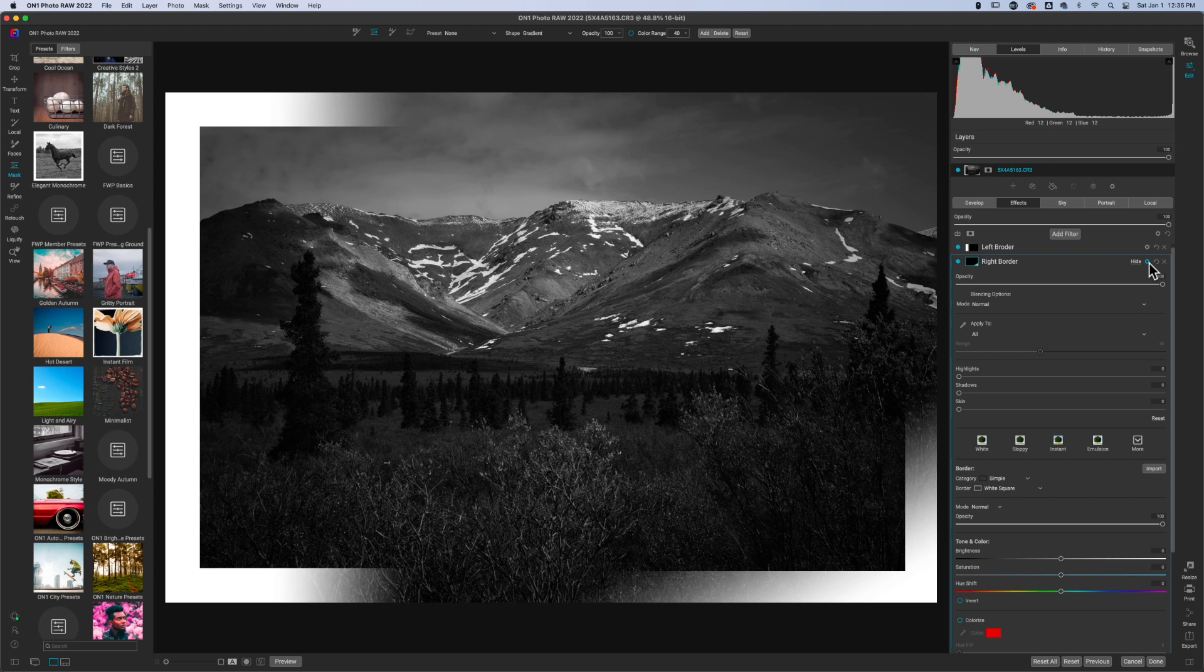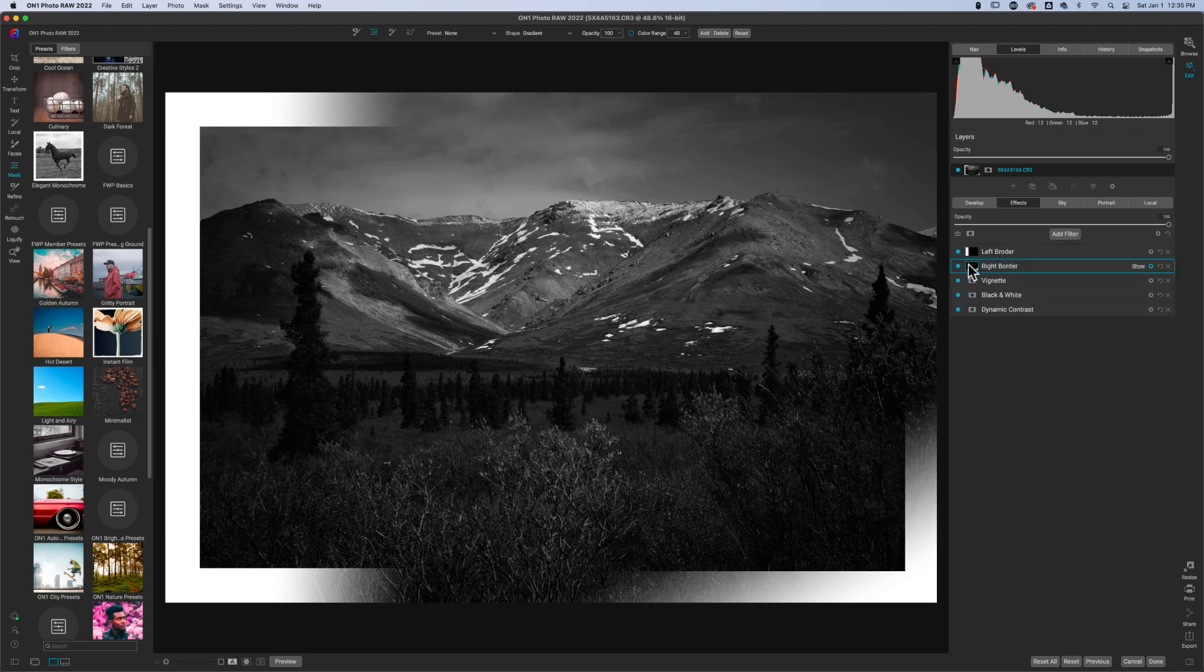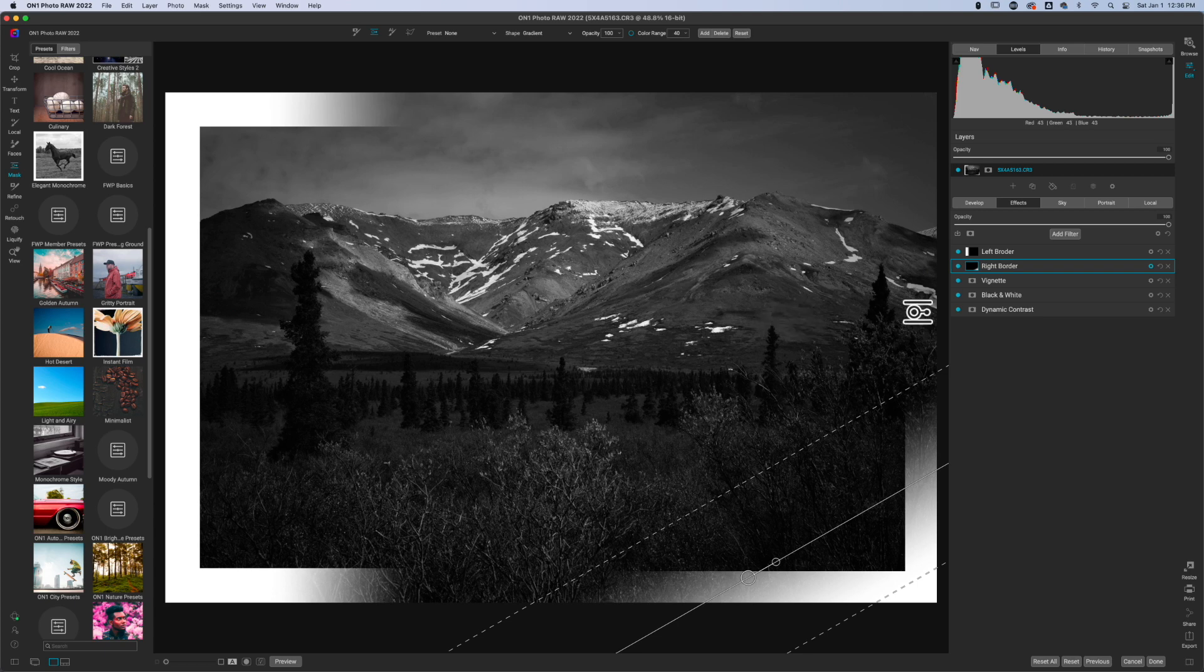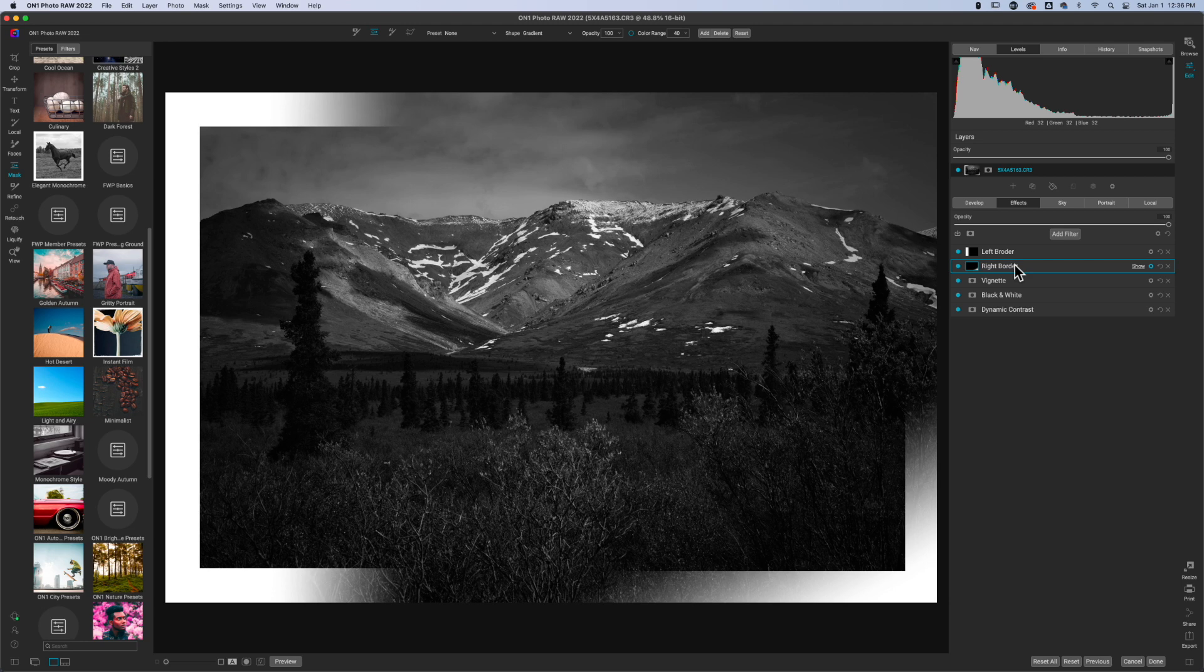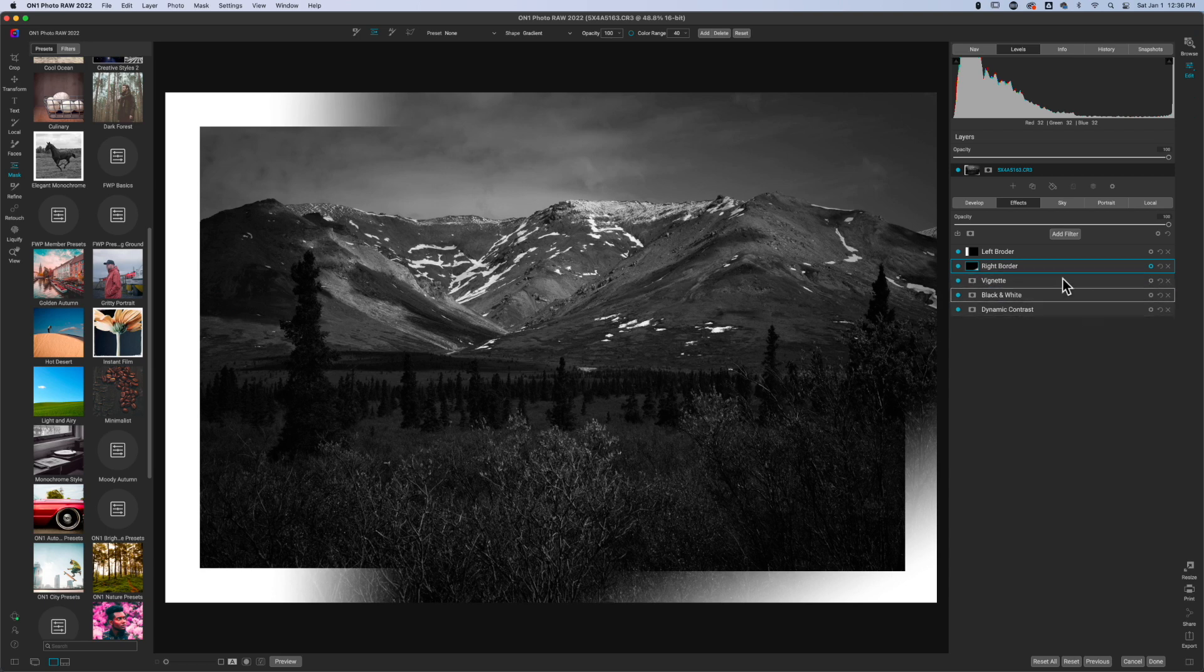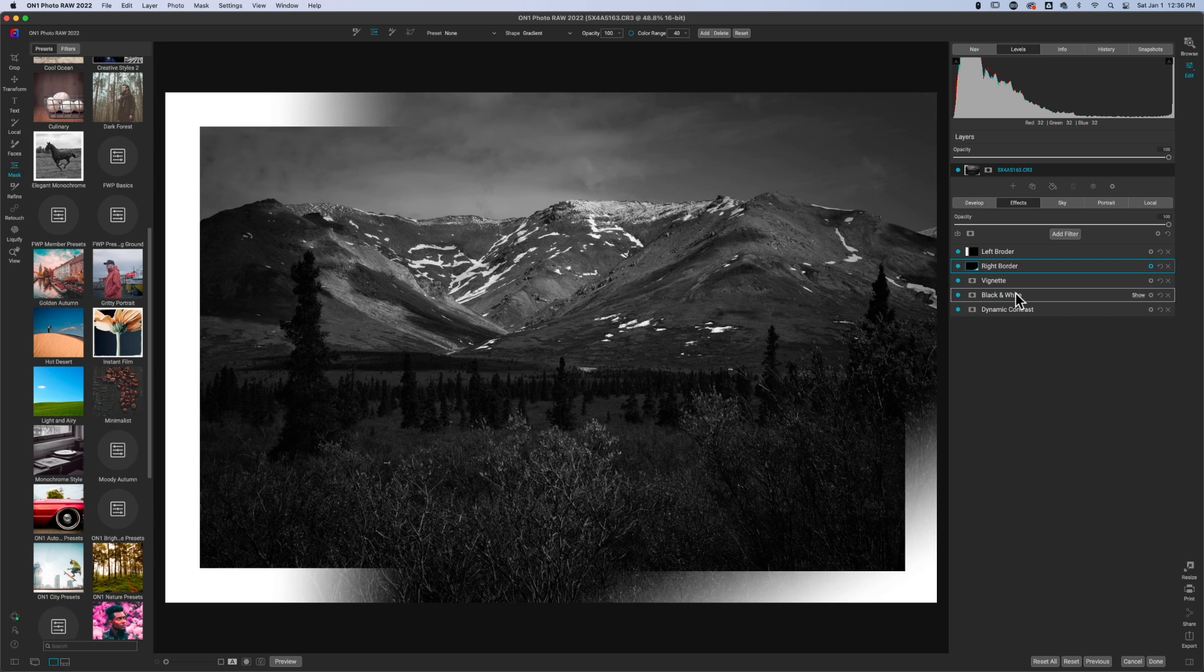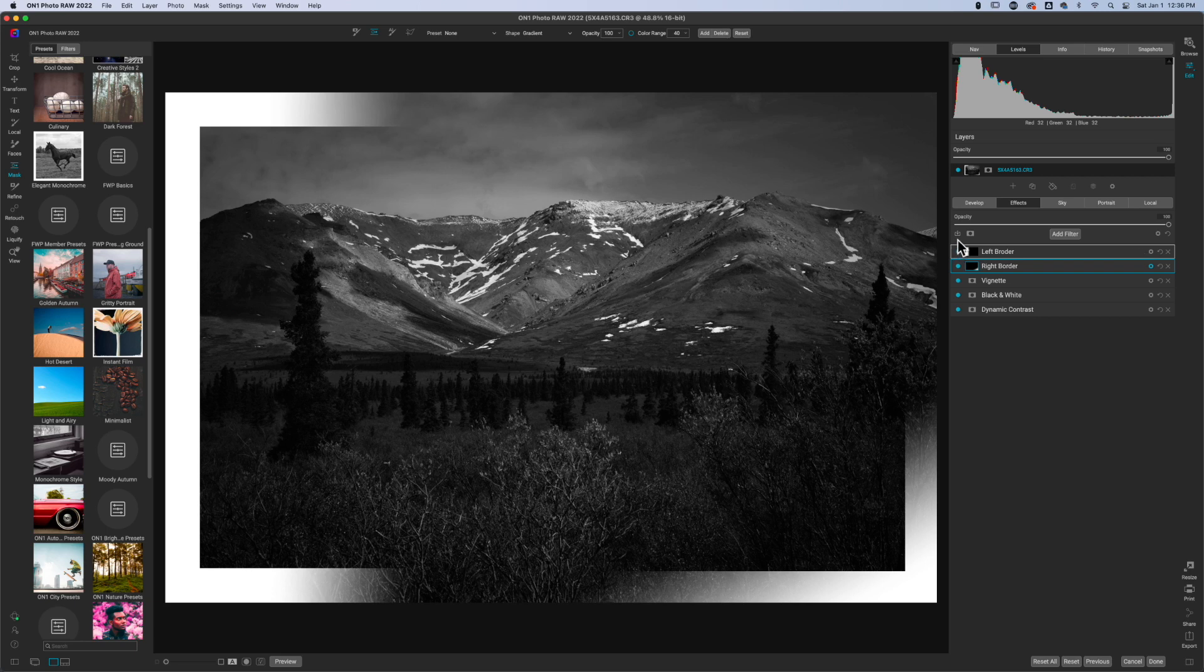So hopefully that answers the question for Marlene. Let's say you come up with a style and you really like that particular style. Well, you can get rid of all of your other filters here and then you can leave just the border and you can create a preset of borders and that's all that it will be inside of here.